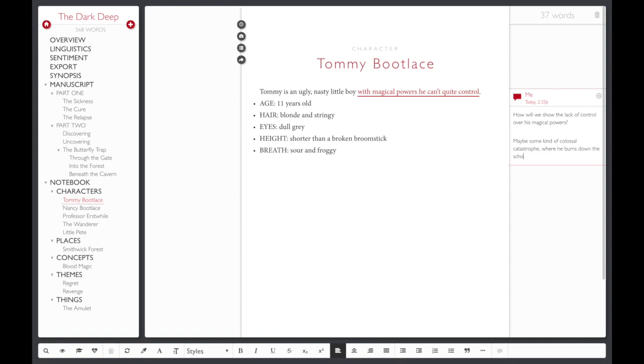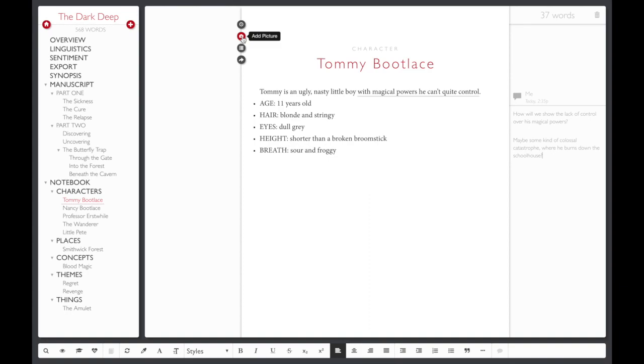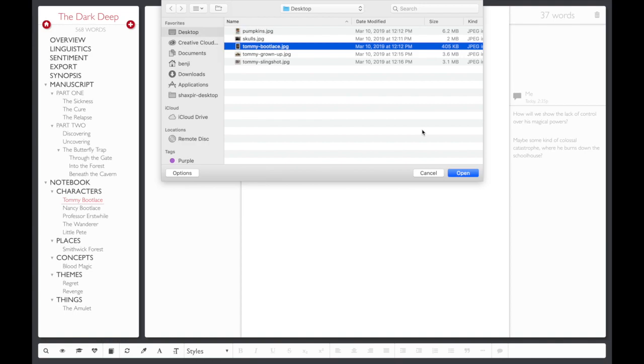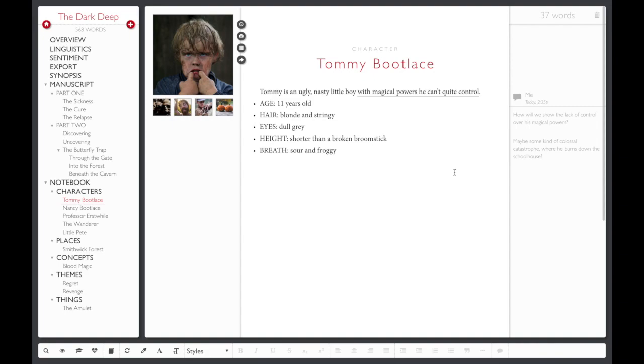Bring your characters and ideas to life by adding concept artwork to any of your notes. Just click the Add Picture button and choose an image file from your computer. You can add as many pictures as you like, and you can drag and drop to rearrange them.